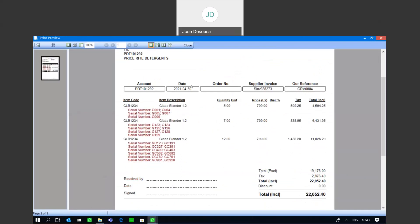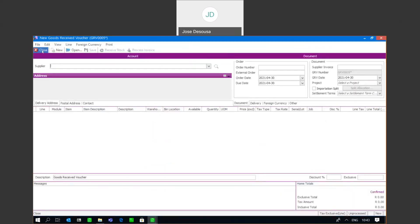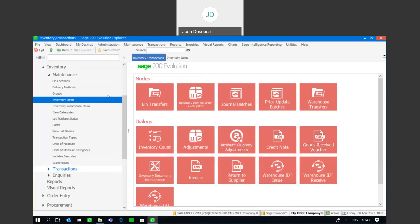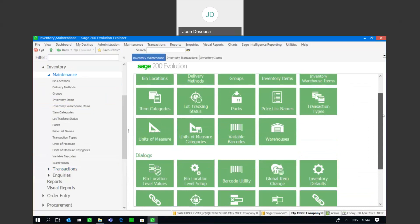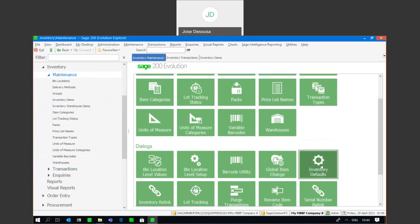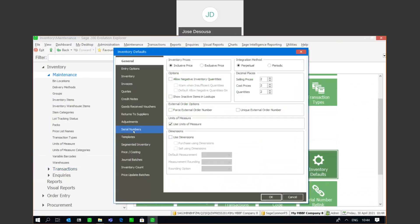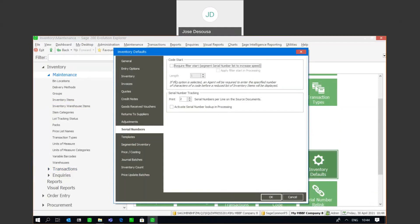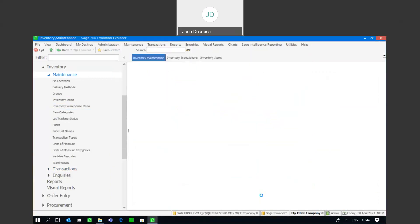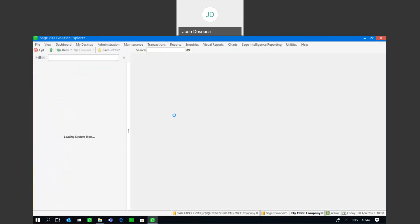Just remember that if you're bringing in a lot of serial numbers at one point, you could have an invoice running over many pages simply because you're printing two numbers across. However, we can change that setting. I'm going to revert back to Inventory Defaults, where we have a setting for the printing of line items for serial numbers. Currently the setting is to print two serial numbers per line item, so I'm going to increase that and say, for example, print four numbers.